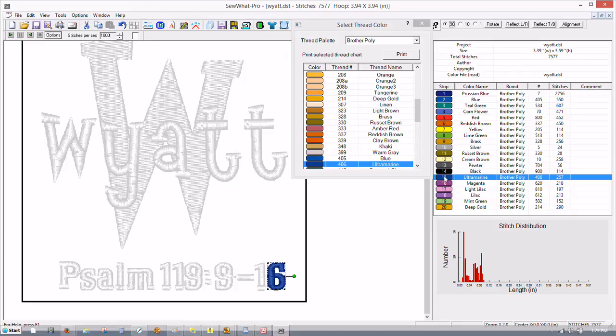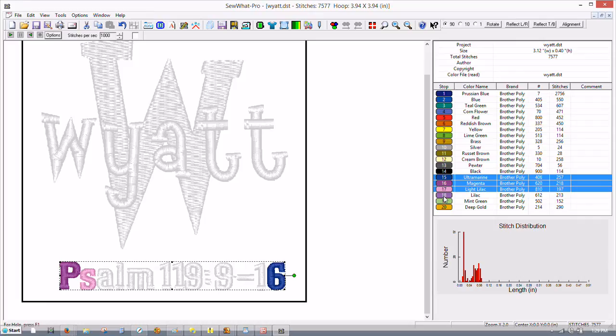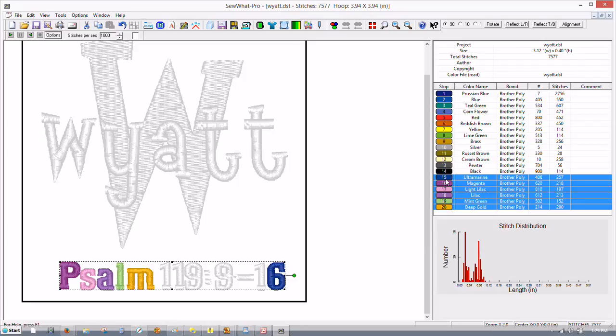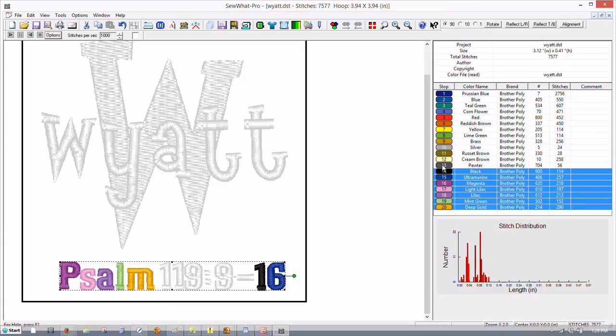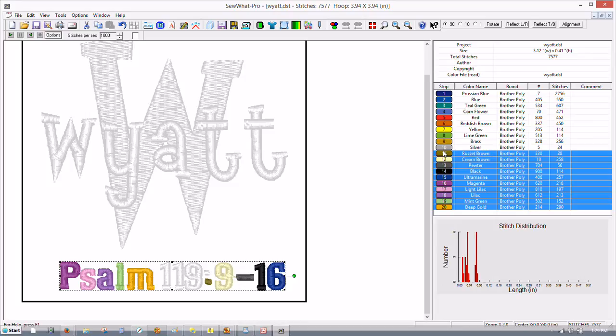We've got this one highlighted already so we hold down the control button, click each color. We need to do the rest of the song first. We've got our control button pressed down.